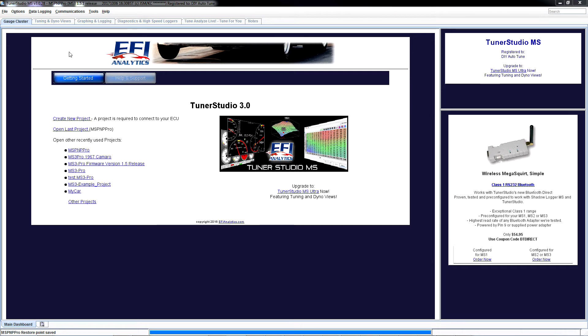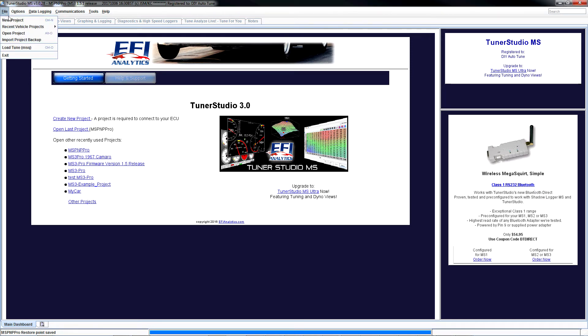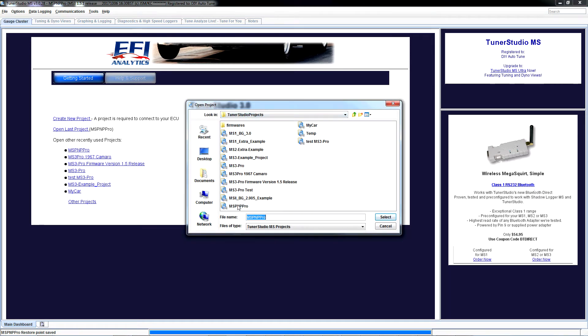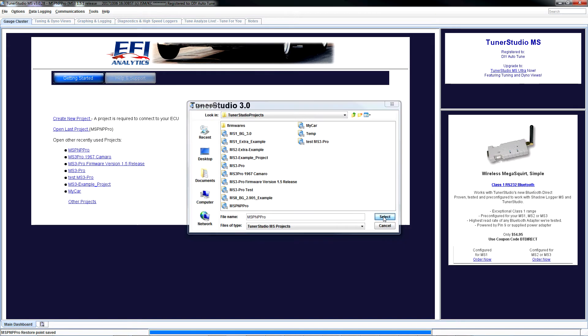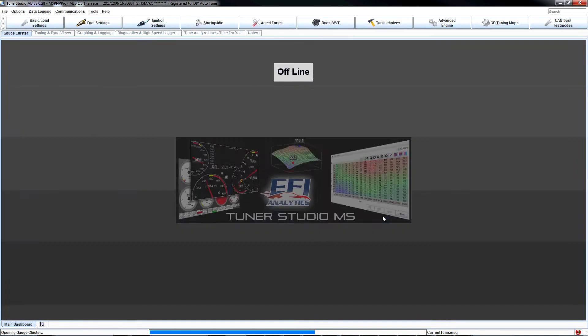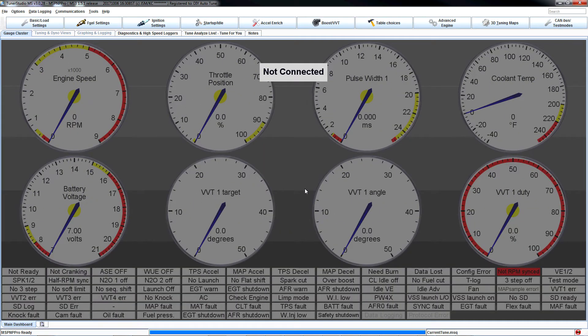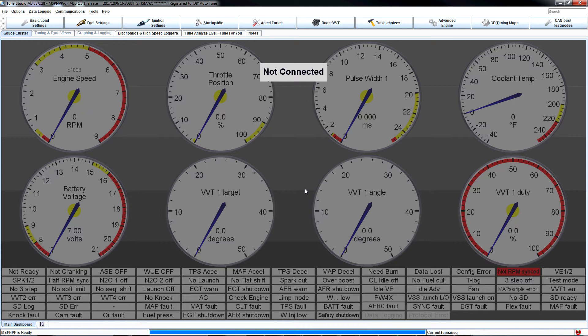And then when it opens, this is what you're going to see more or less. You won't have my 1967 Camaro project added to yours, I'm sure, but that's okay. Go up to file, open project, come down here to MSPNPP Pro, and click it, and then click the select button. That's going to open the correct project within Tuner Studio. Now I want you to key on to power up the ECU. And nothing's going to happen. It's not supposed to quite yet. You're almost there.